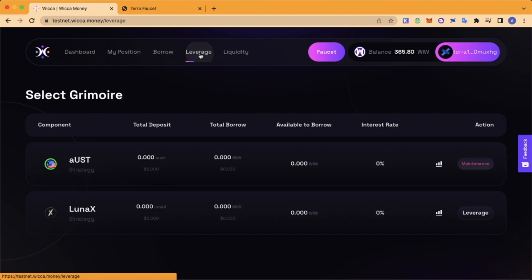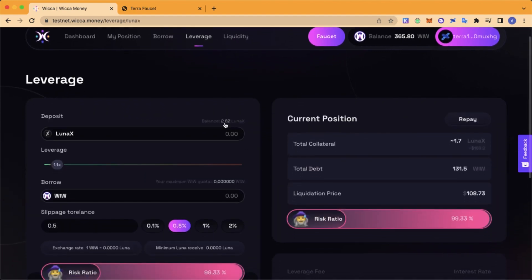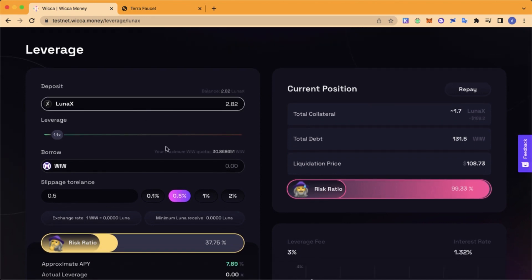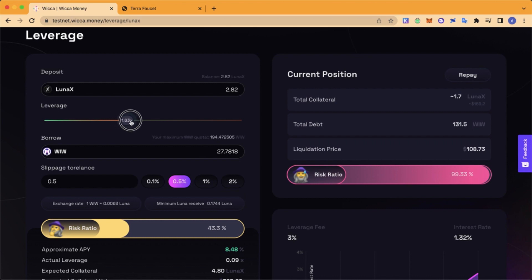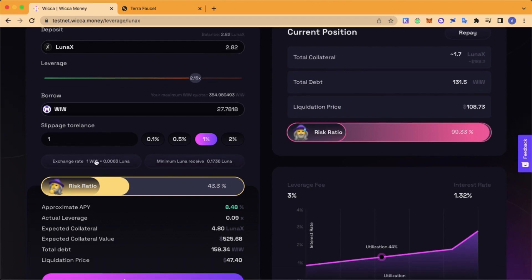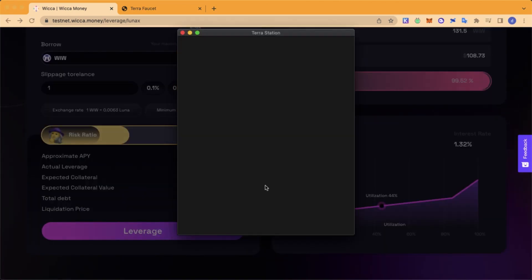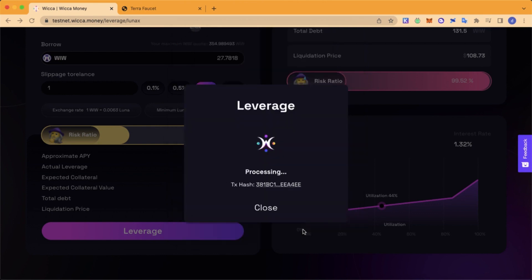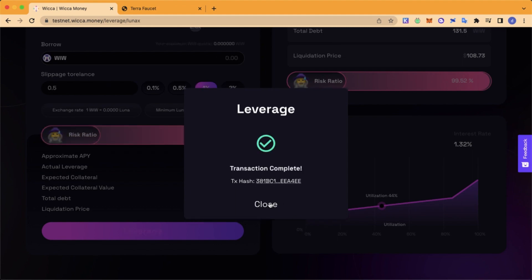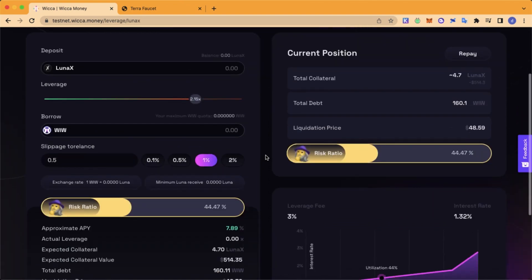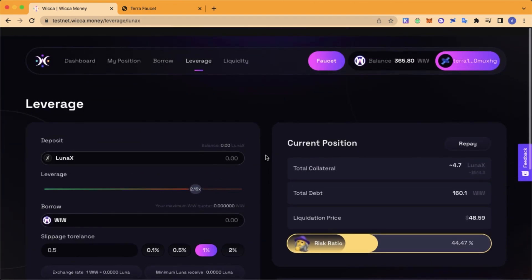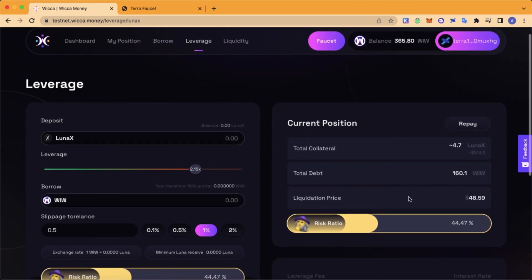Now go to Leverage. Right now you are done with the testnet. Don't forget to give feedback in their Discord. Thank you for your time. We'll see you next time.